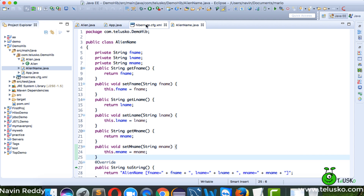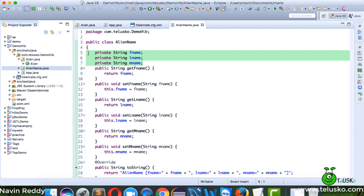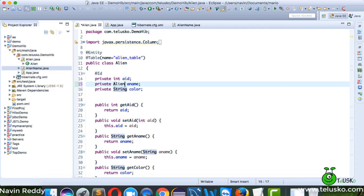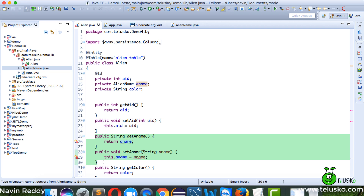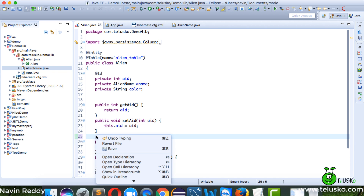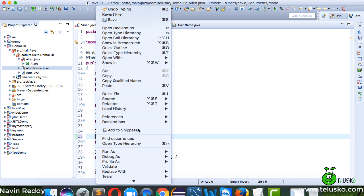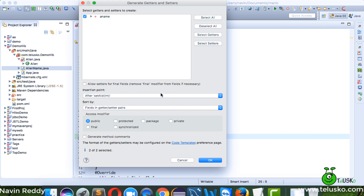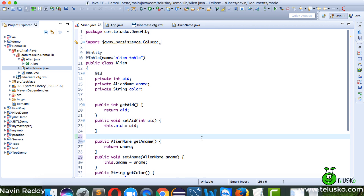Now in the Alien class, instead of having a String for name, I'll use AlienName. The advantage is that AlienName will carry first name, last name, and middle name. Of course, we also need to update the getters and setters accordingly.